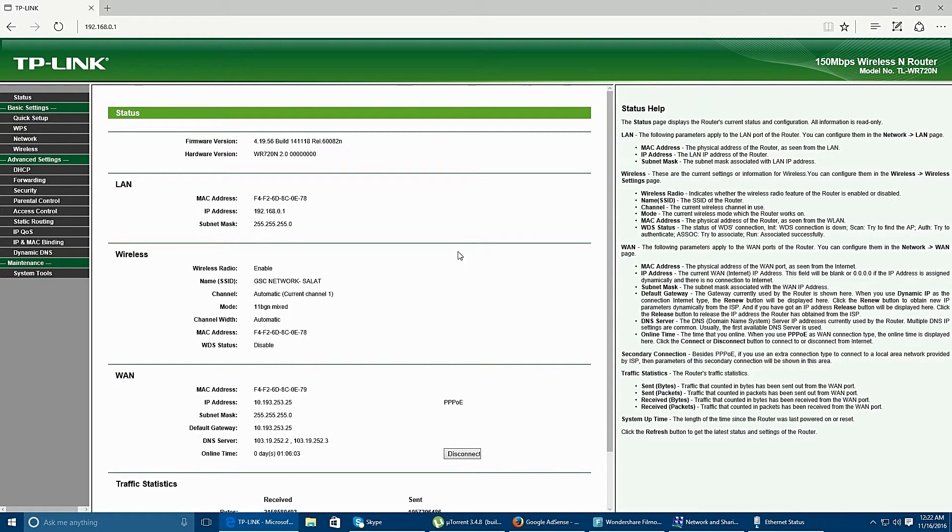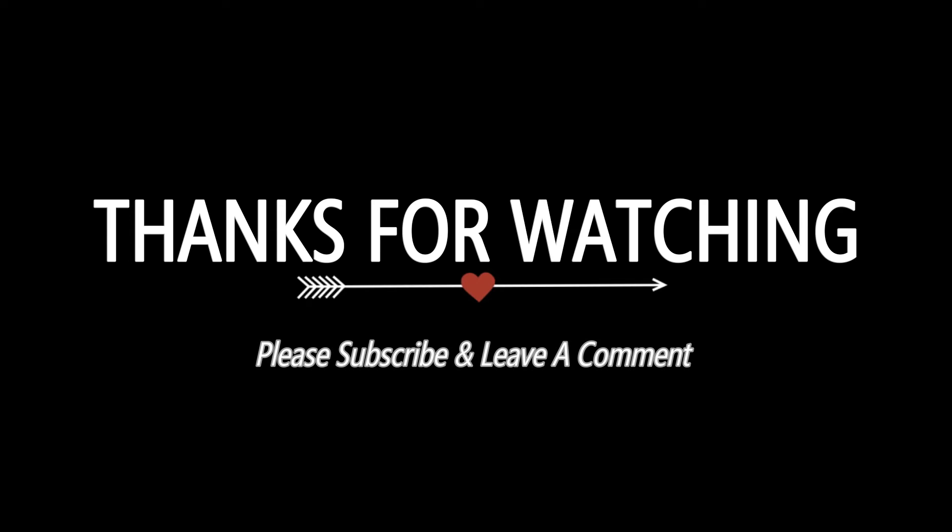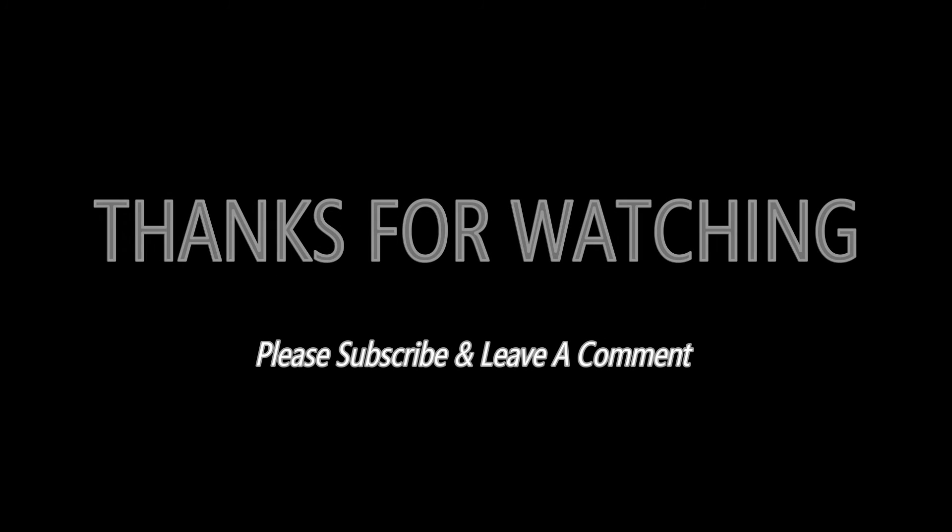So thank you for watching this video. Please share and like this video. Thank you.